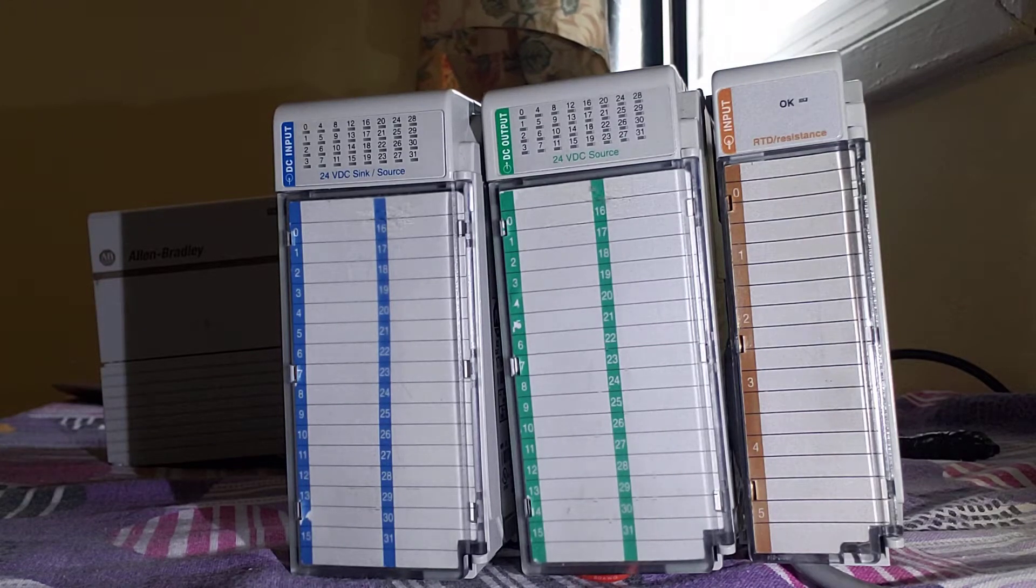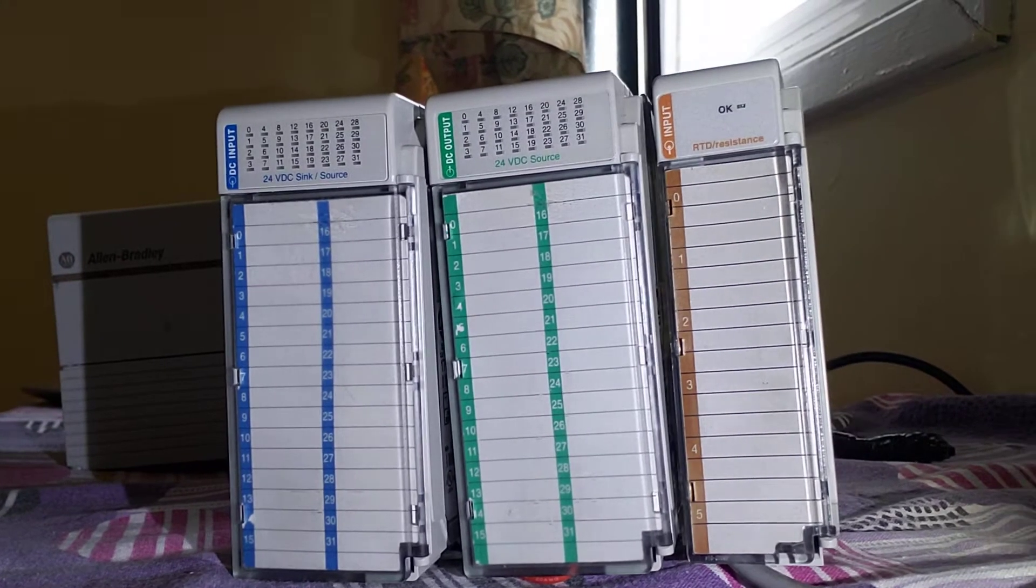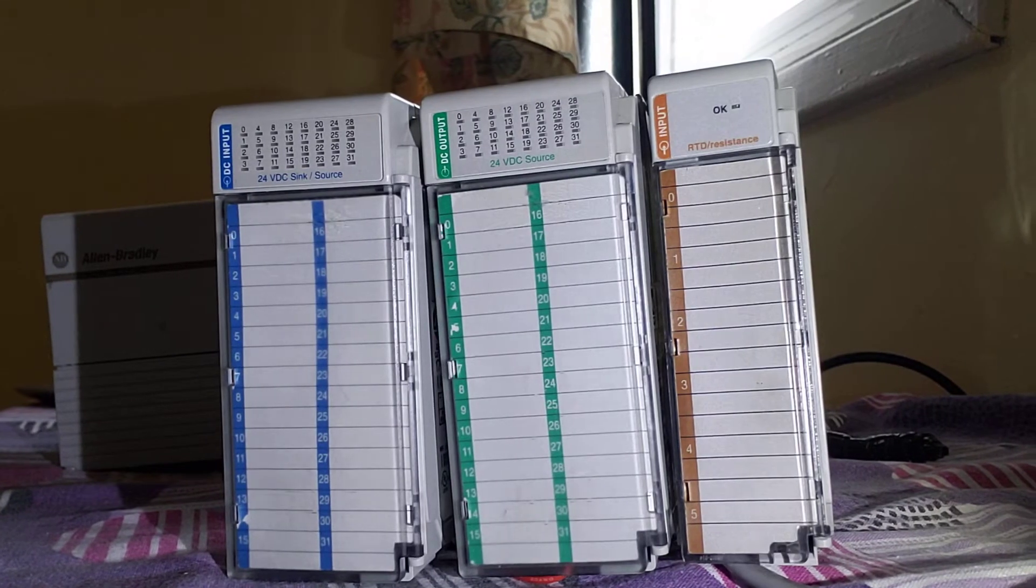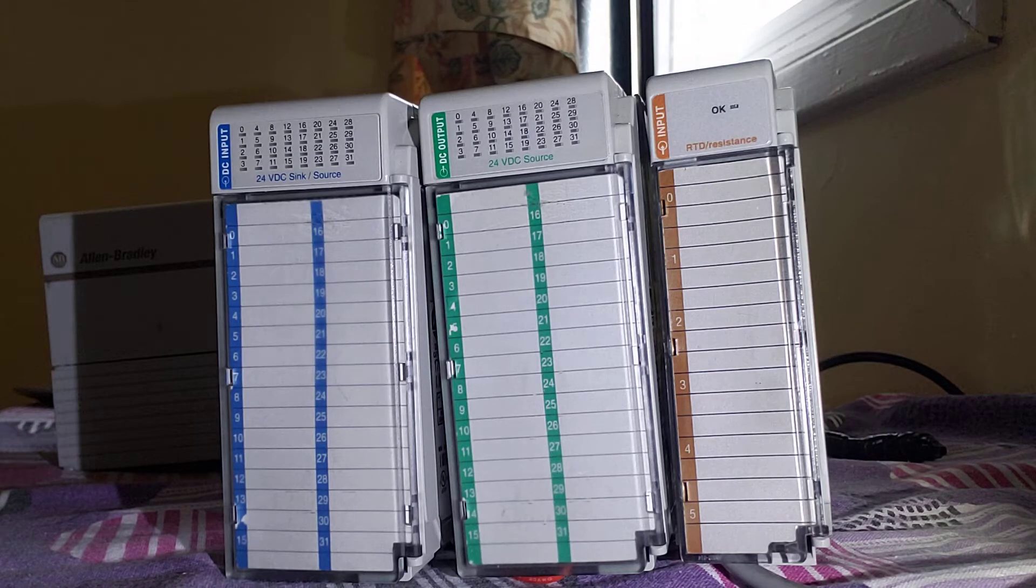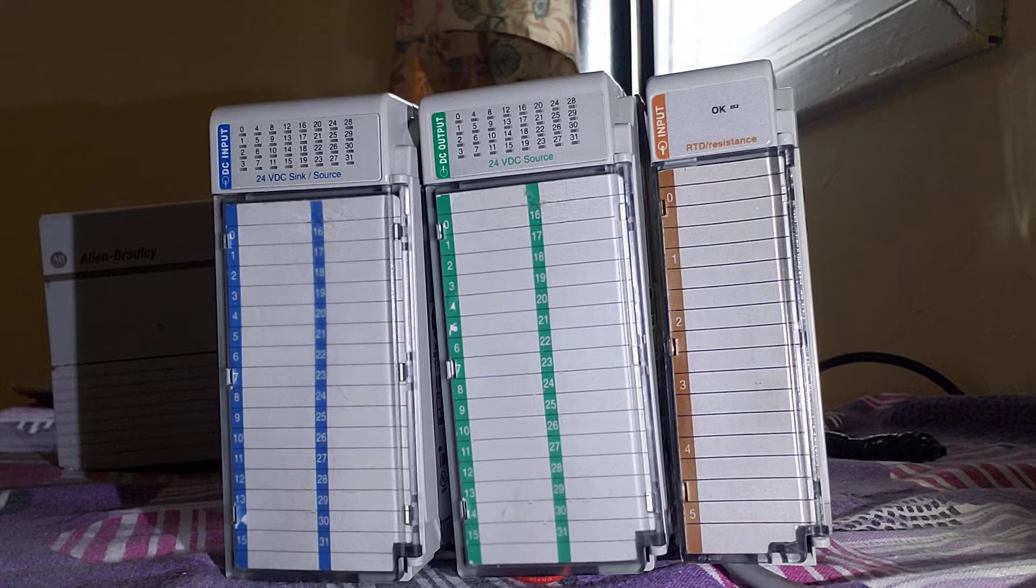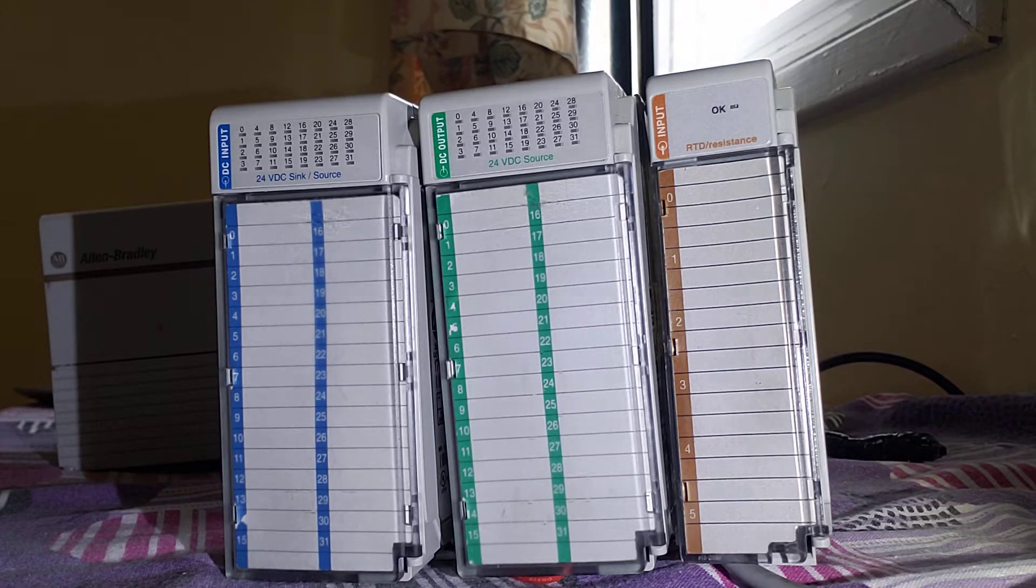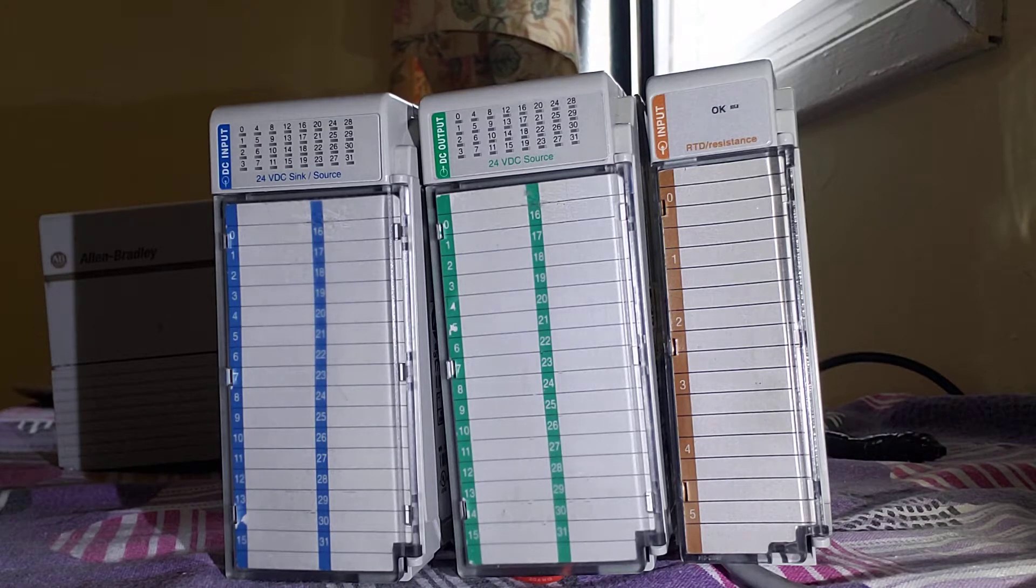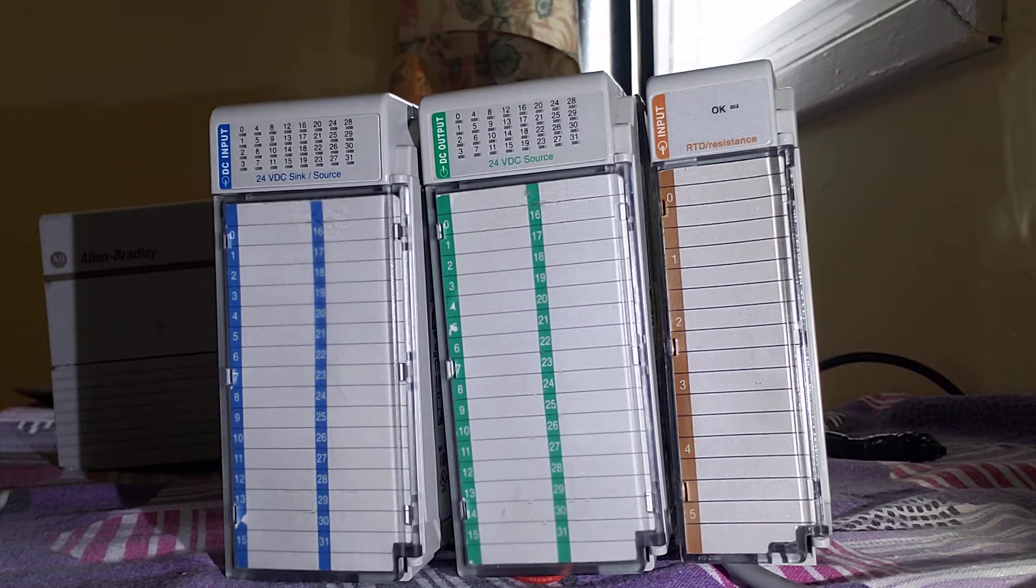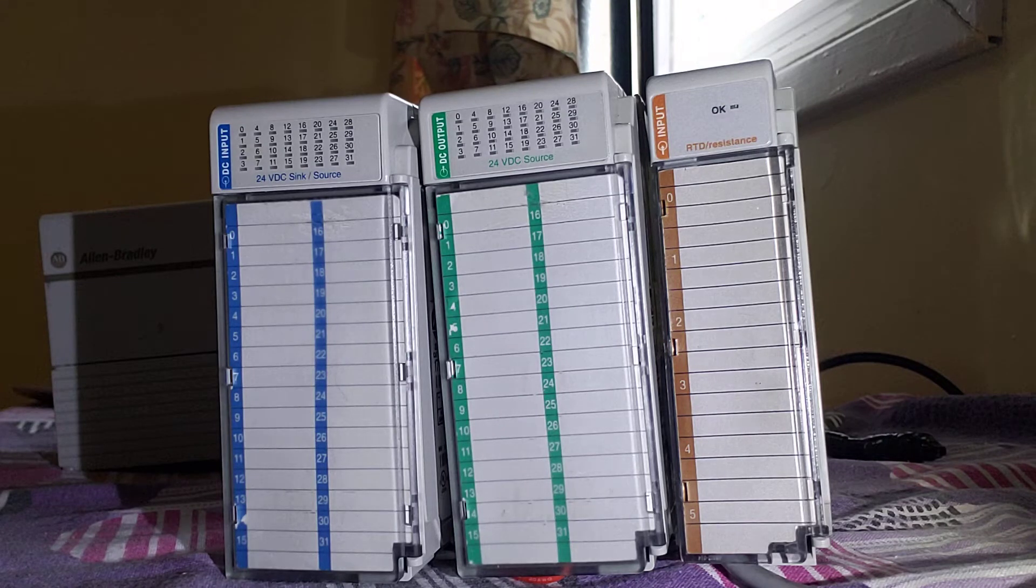Hello guys, welcome to the PLC School. In this lecture we will discuss input output modules hardware section. In the previous video I showed you the power supply, Ethernet IP card, and controller itself. The controller has a two-one text, but in order to get it activated you need to insert the input output modules.